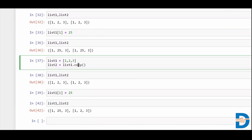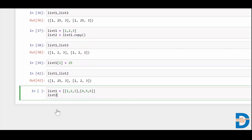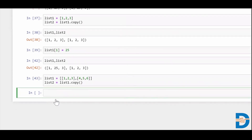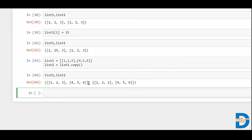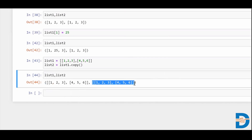Now why is it called shallow copy? There is one con associated with it. If I create a nested list — list one equals to one, two, three and a nested list four, five, six — and I say list two equals to list one dot copy, it looks good. I can see list one and list two both contain one, two, three, four, five, six.